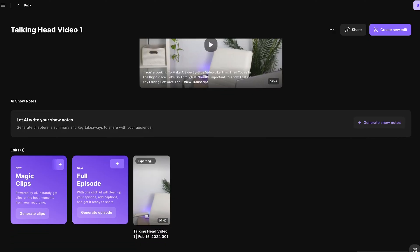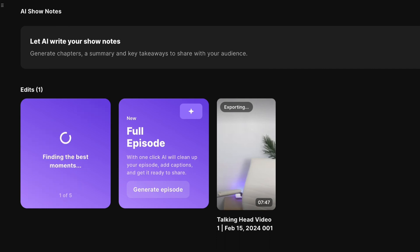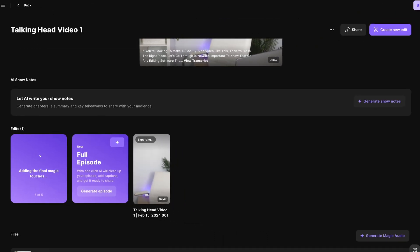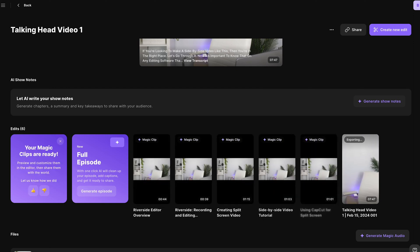Now before I let you go, there's one more feature that's really cool that I want to show you. If you look here on the dashboard, there's this Magic Clips button. If you press 'Generate Clips,' Riverside is going to find the most interesting, engaging, and informative parts of that landscape video and chop it into bite-sized pieces for social media in a vertical aspect ratio.